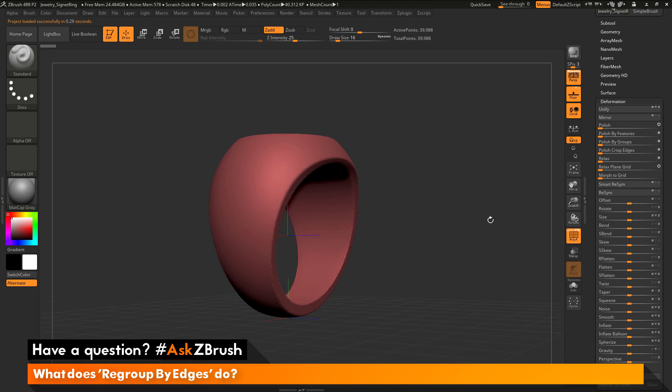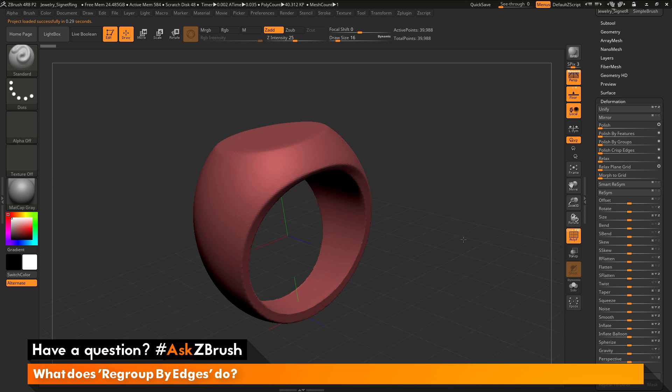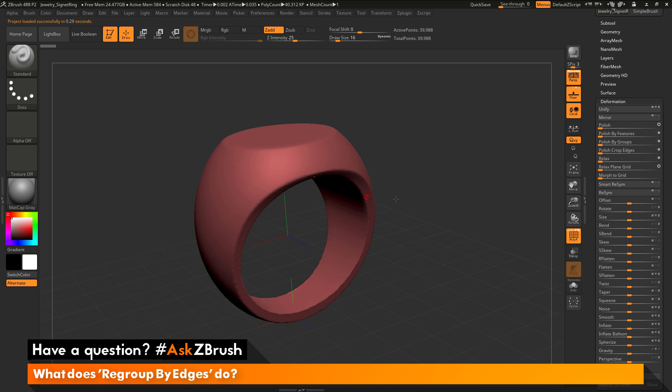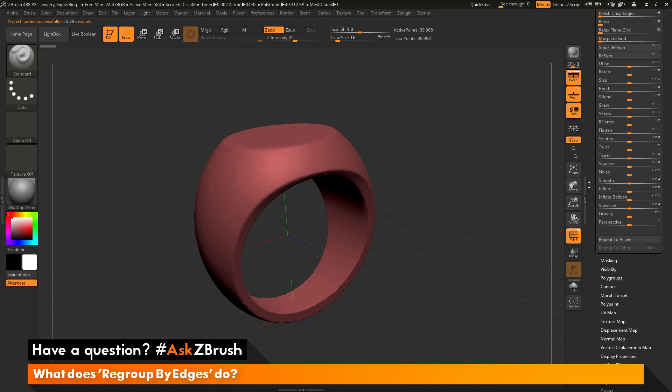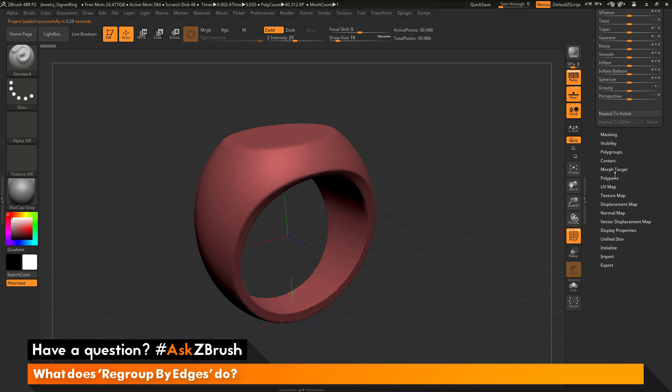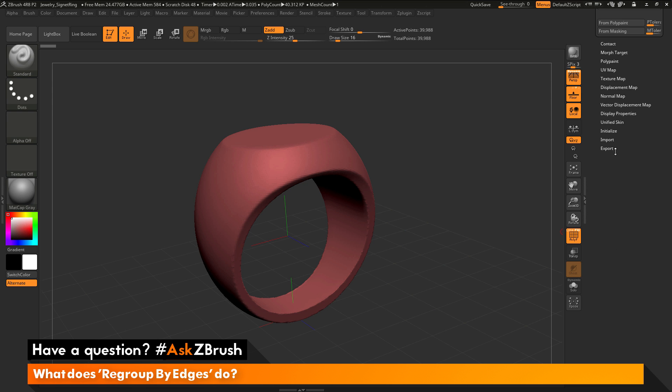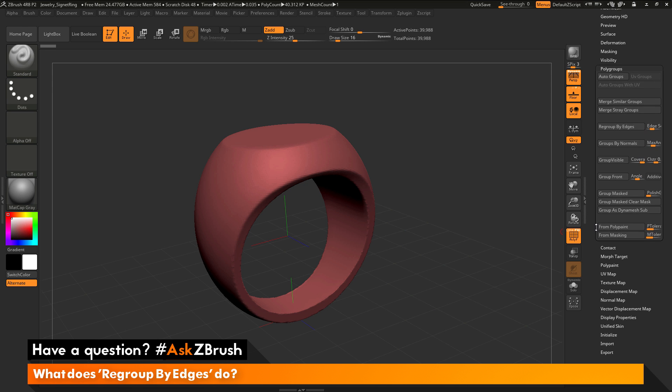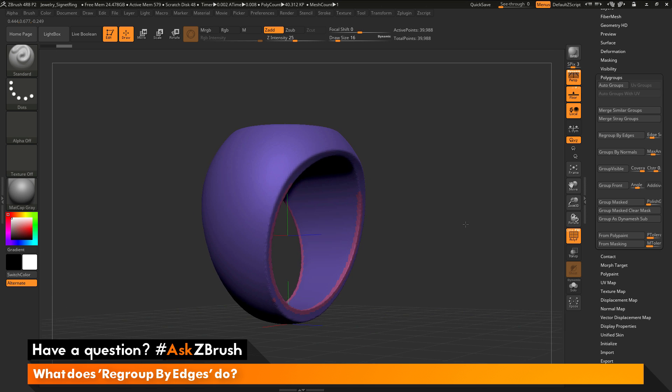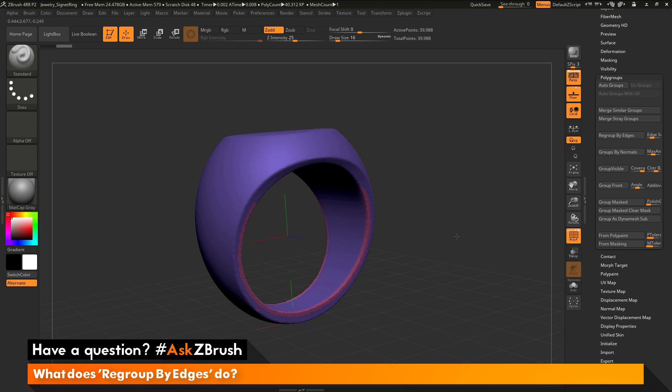Now with this mesh here, I can come through and now also regroup the edges of this model. So I'm going to go back down to the tool polygroup area and open that up and locate that regroup by edges here. And so if I click it, you'll see this is the result I'm going to get initially.